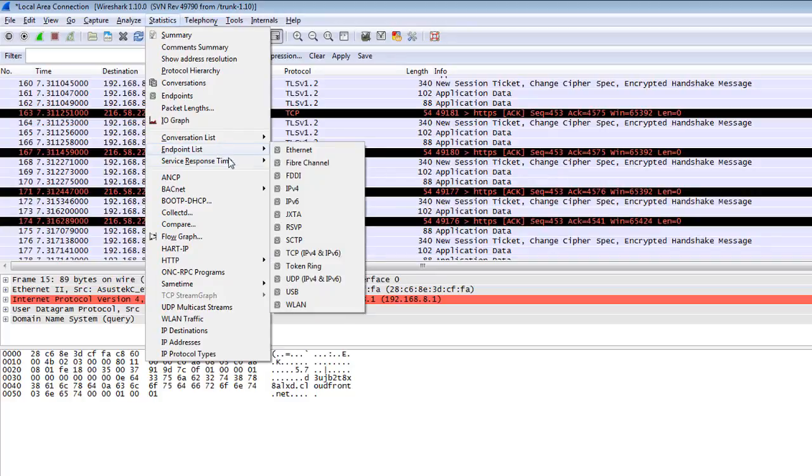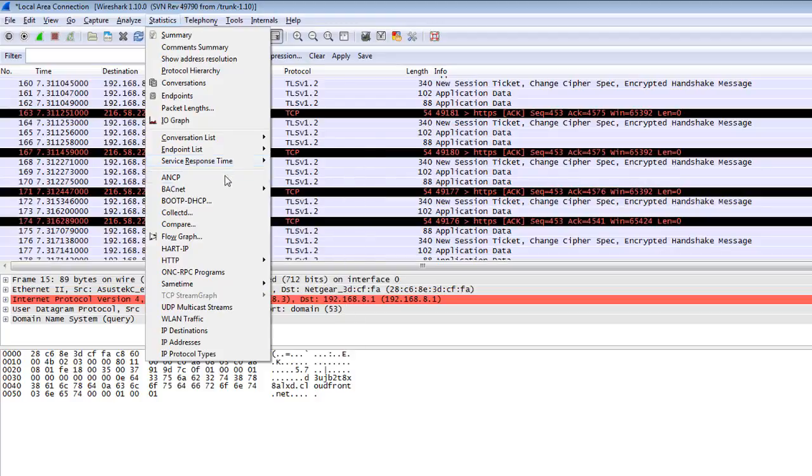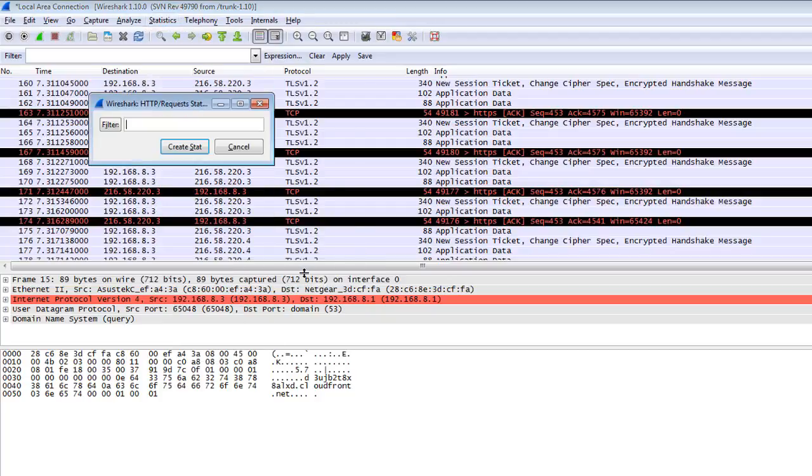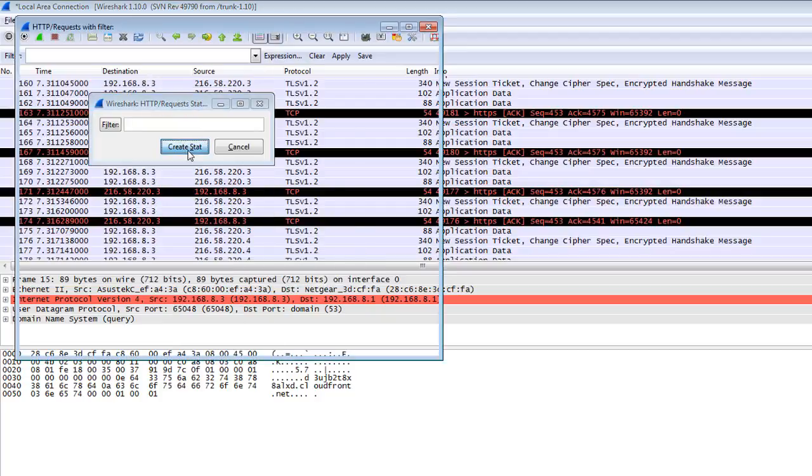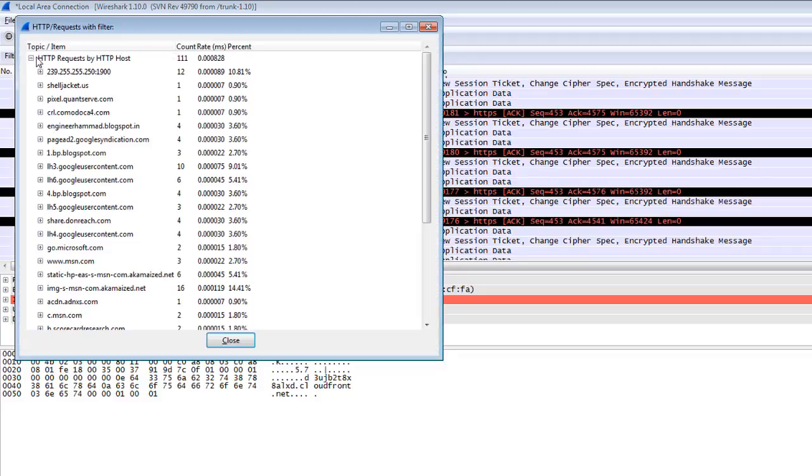Service Response Time - you can check here some service response times. There are UDP streams, IP streams, TCP streams. You can check here HTTP request or packet counter. Click on Create Stat and you can check how many requests are sent from here.